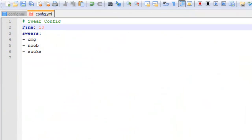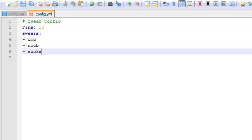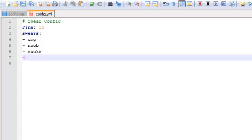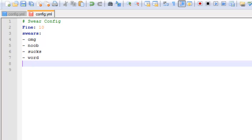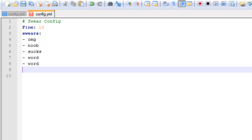First of all we'll look at the Swear Jar configuration. It's very simple — you've got the fine, you set that to the number you want, and that's how much they get fined. Then you've got the words, and it's just a dash, a space, and then whatever swear word you want.